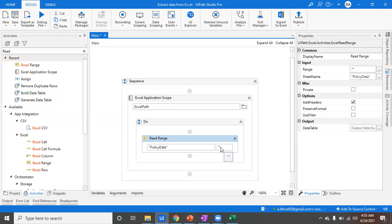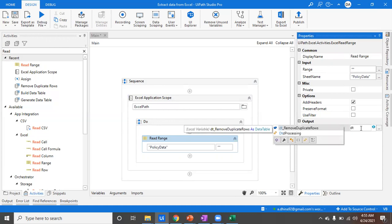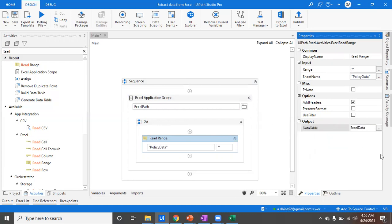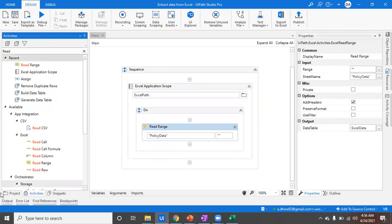If you specify a range like A1 to B2 that handles a specific range, but here I want to fetch all the data from that sheet, so I leave the range as an empty double quote — symbolically that tells UiPath to fetch all the information from that particular sheet. Then you need to store it in a DataTable. You can press Ctrl+K to create a variable. I already have a variable called ExcelData, so I'll use that to store the Excel information fetched from the sheet.